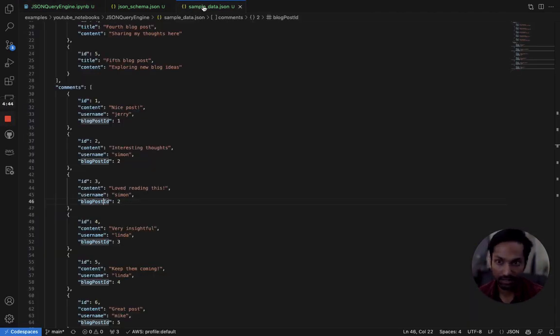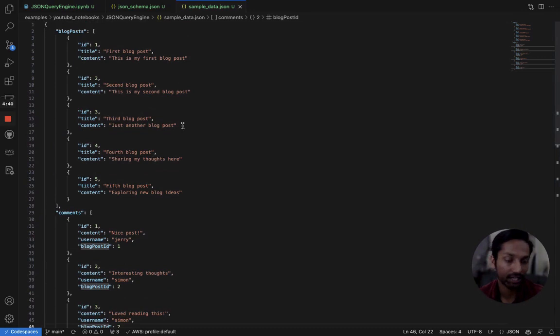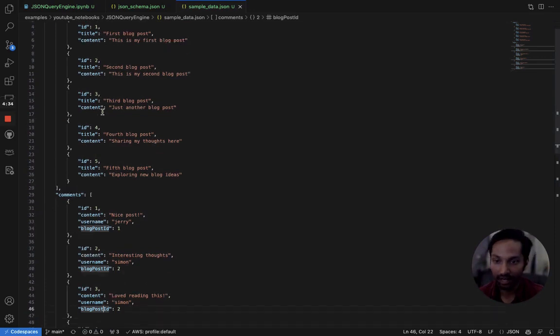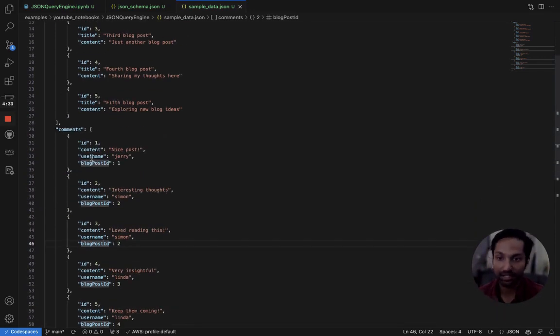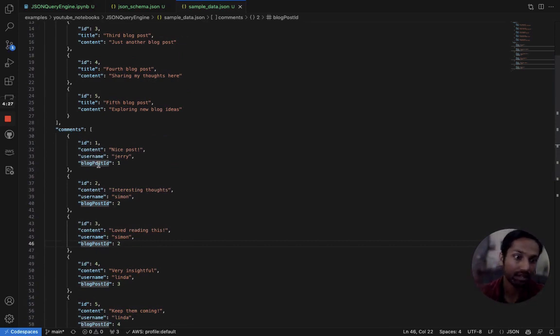Let's take a look at some of the sample data that we're going to be playing with today. This is just supposed to emulate the data for a basic blog posting website where we have a series of blog posts. They have a title and a content and we have a series of comments with things like the comment content, a username and a blog post ID to relate each comment to the blog post that it's a comment for.